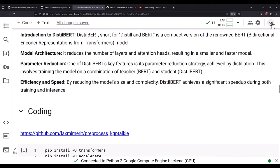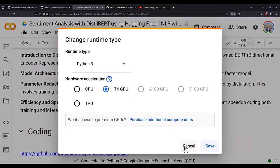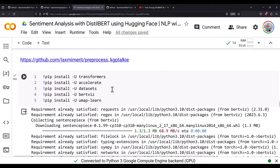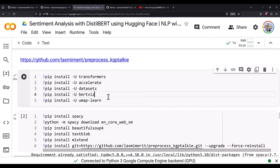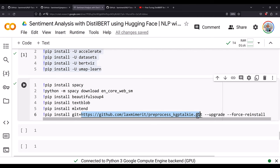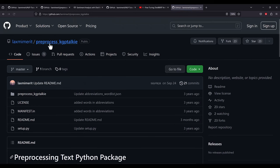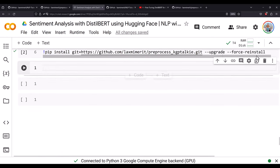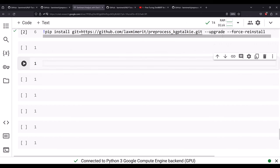To get started with Google Colab, make sure you connect with the GPU — I have connected with the T4 GPU. You also need to install necessary packages: transformers, accelerate, datasets, and BERT. For data preprocessing I also install spaCy, BeautifulSoup, TextBlob, MLxtend, and the custom library preprocess-kgptalkie, which you can get from my GitHub repository — it handles text preprocessing for NLP tasks.